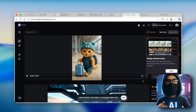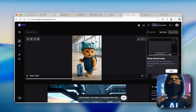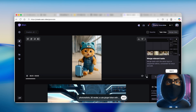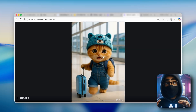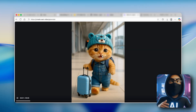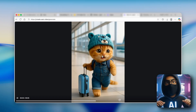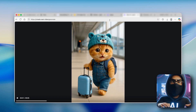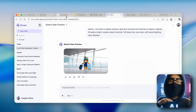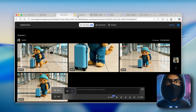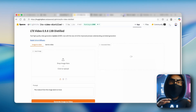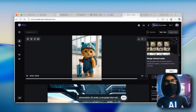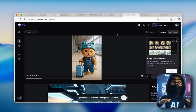The video generated with Wan 2.2 is in a 9 by 16 aspect ratio. In my opinion, it's among the best ones mentioned today — better than Qwen, better than LTX Studio, and better than the open source option. I highly recommend using Wan AI for AI video generation.